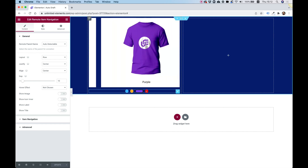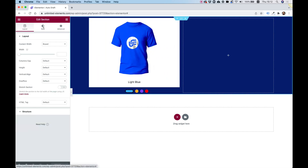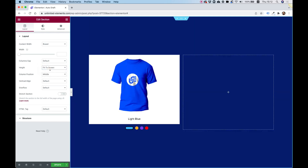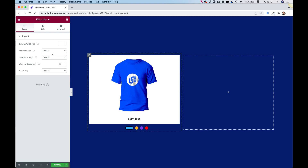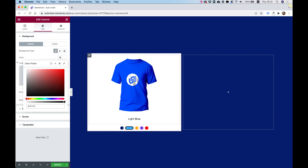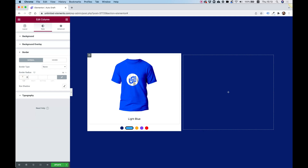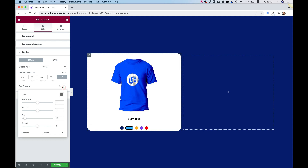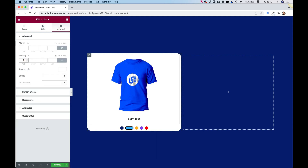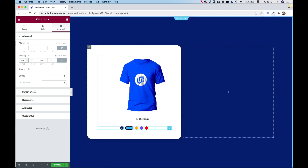After saving, everything is working. I'll set the section height to 'fit the screen,' and on the column I'll add a white background, make the corners rounded, add a shadow, and set 60 pixels of padding so the card looks clean.